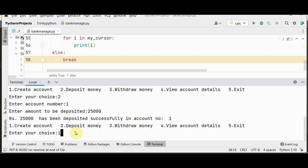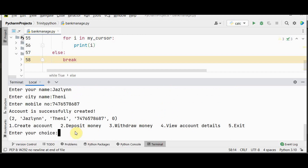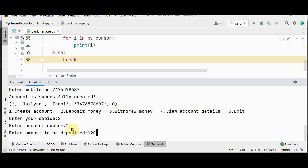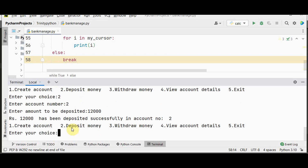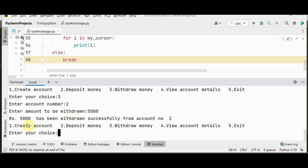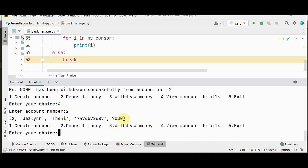Now let's create a second account. A second account is created with account number 2. Then we deposit some amount to it — enter choice 2, account number 2, and give the deposit amount. Now if we want to withdraw 5,000 from account number 2 — choice 3, account number 2, amount 5,000 — it is withdrawn successfully. Checking account number 2 now shows a balance of 7,000.